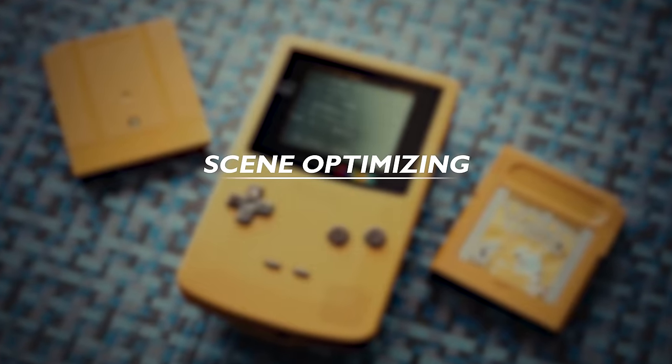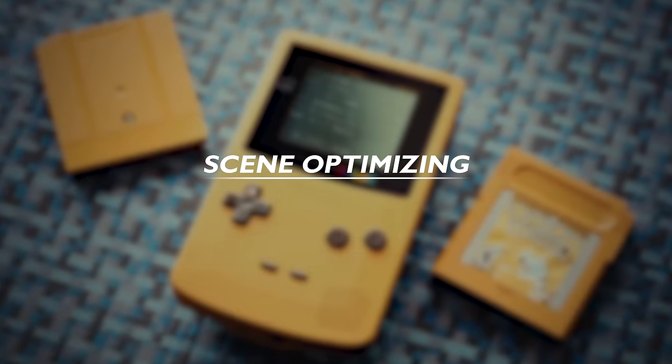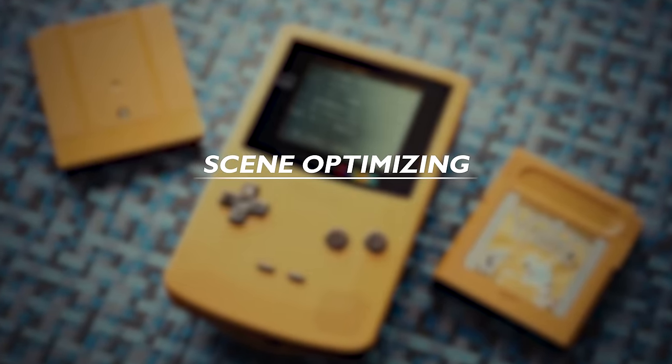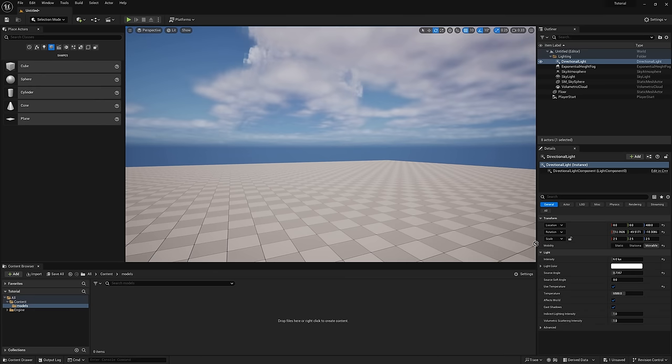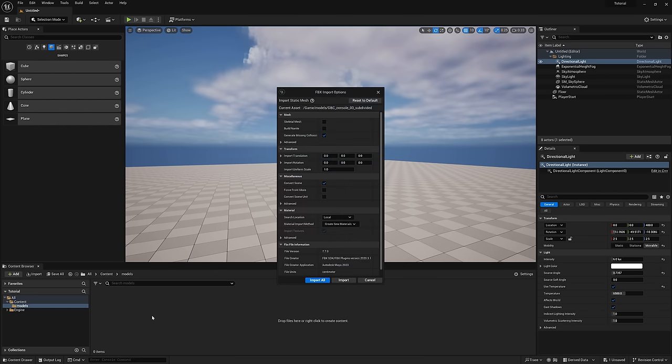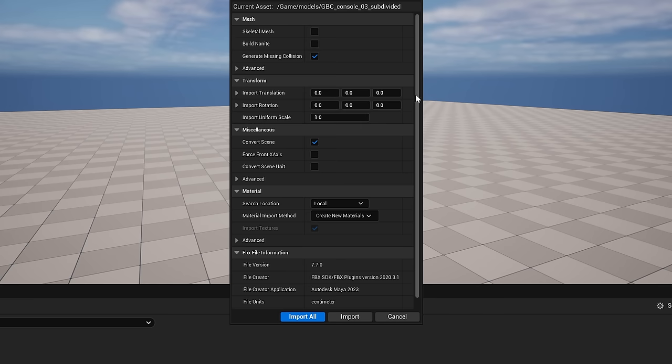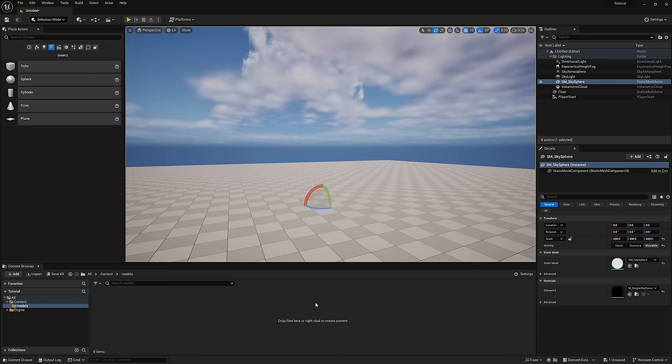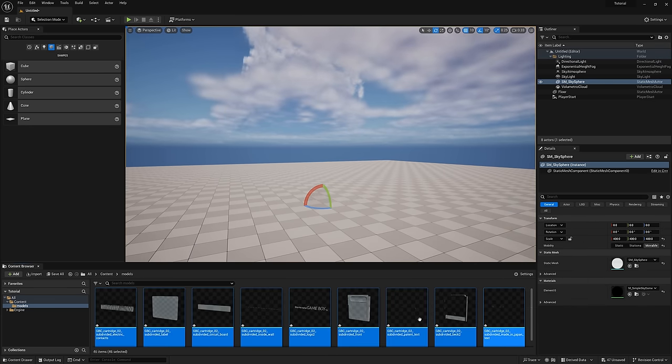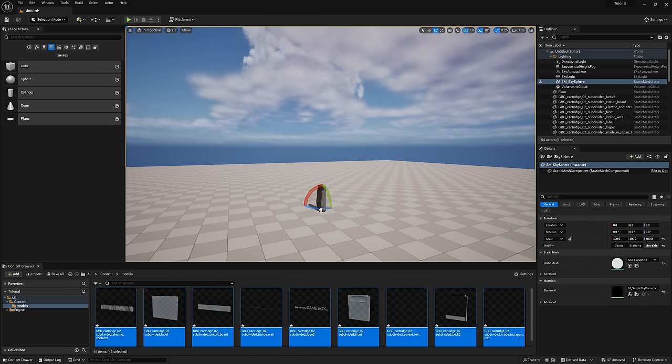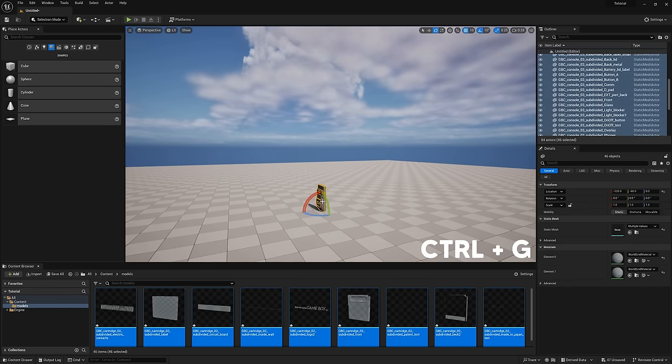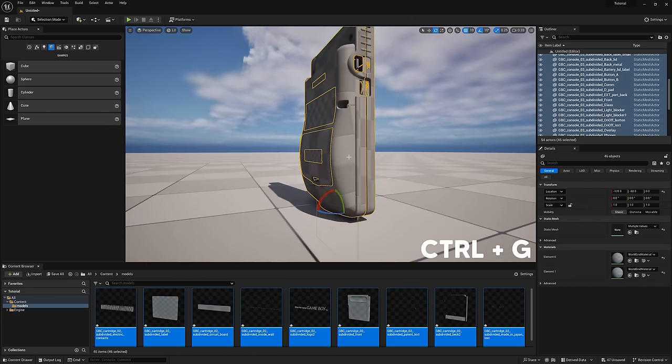Now let's optimize this scene for the very best settings. Again, we only have to do this once, then we can save our project as a default project file once complete. Let's start by importing our Game Boy and cartridge meshes so we have something to frame up. Default settings are fine here. I'll select all our parts, drag them into the viewport, and group them with control G to make life easier.